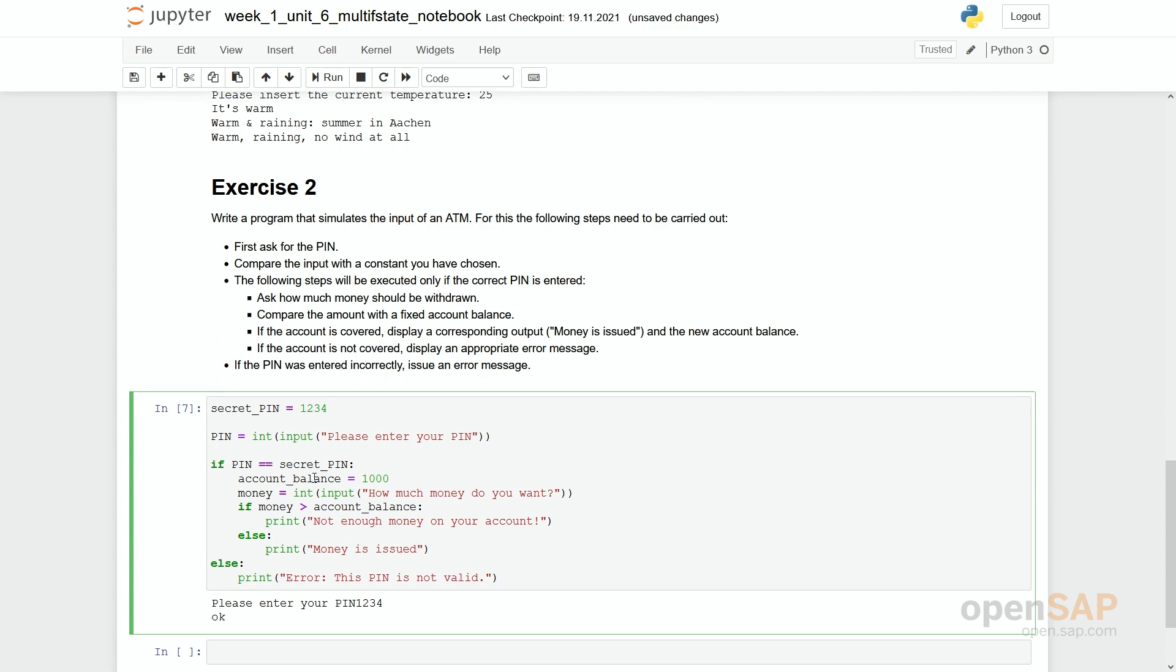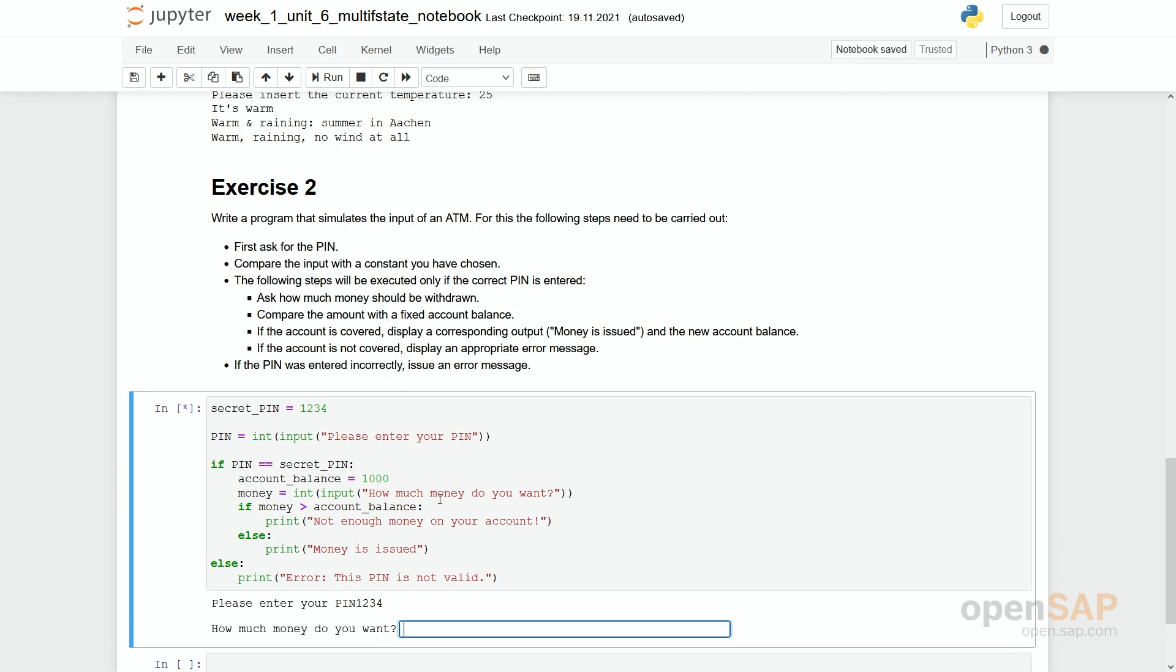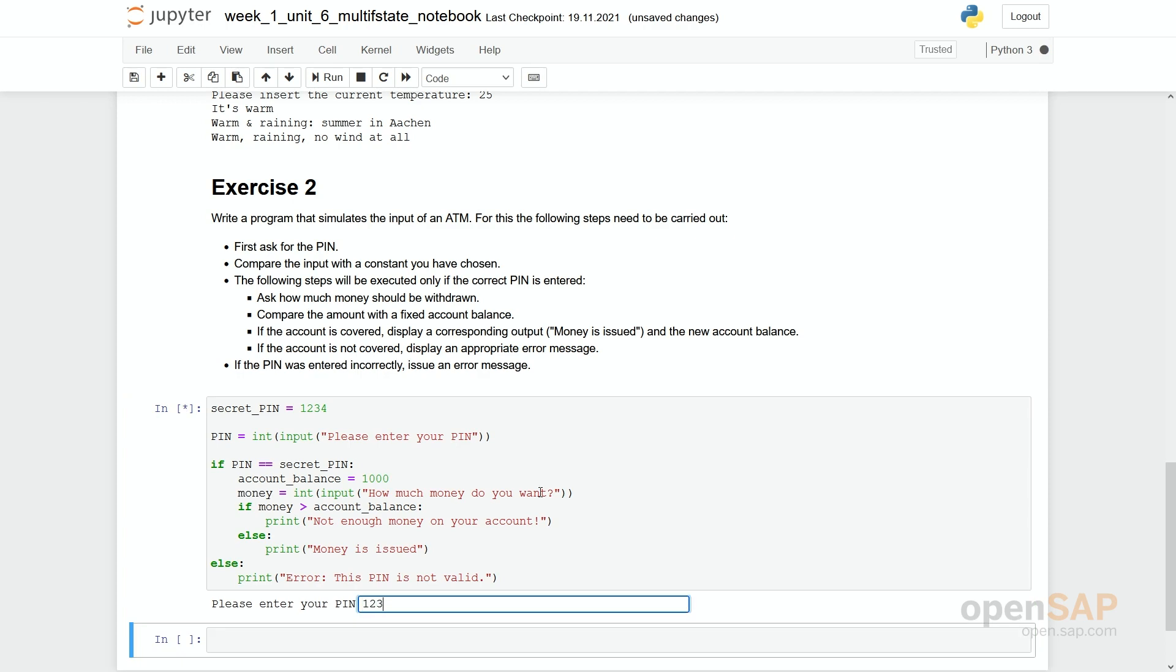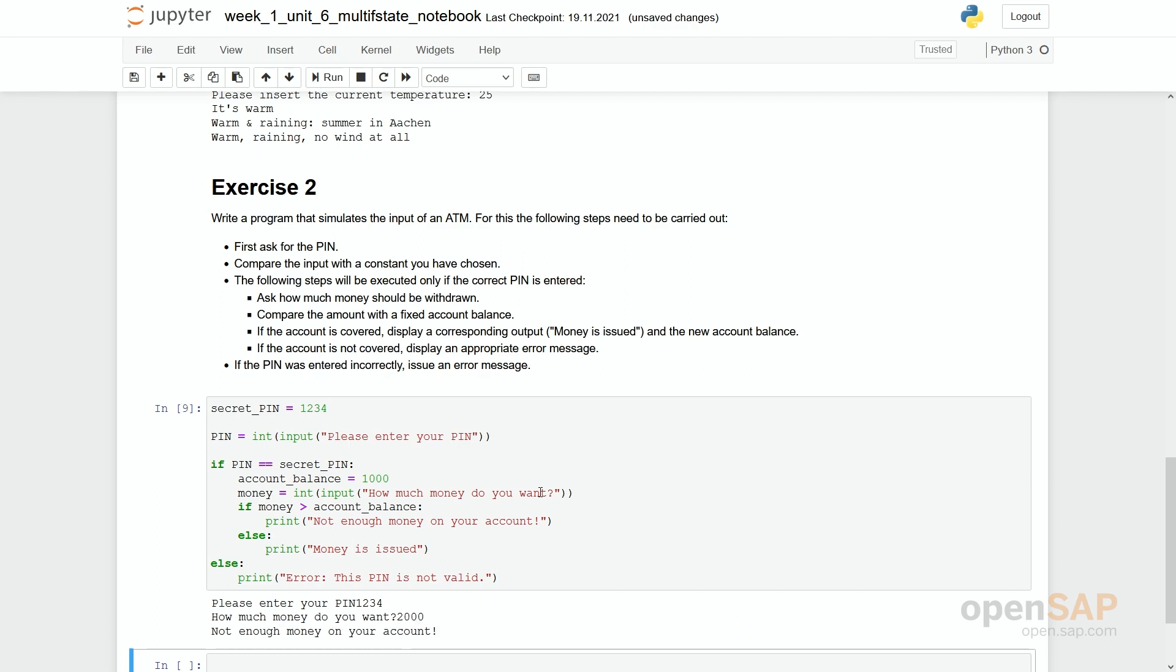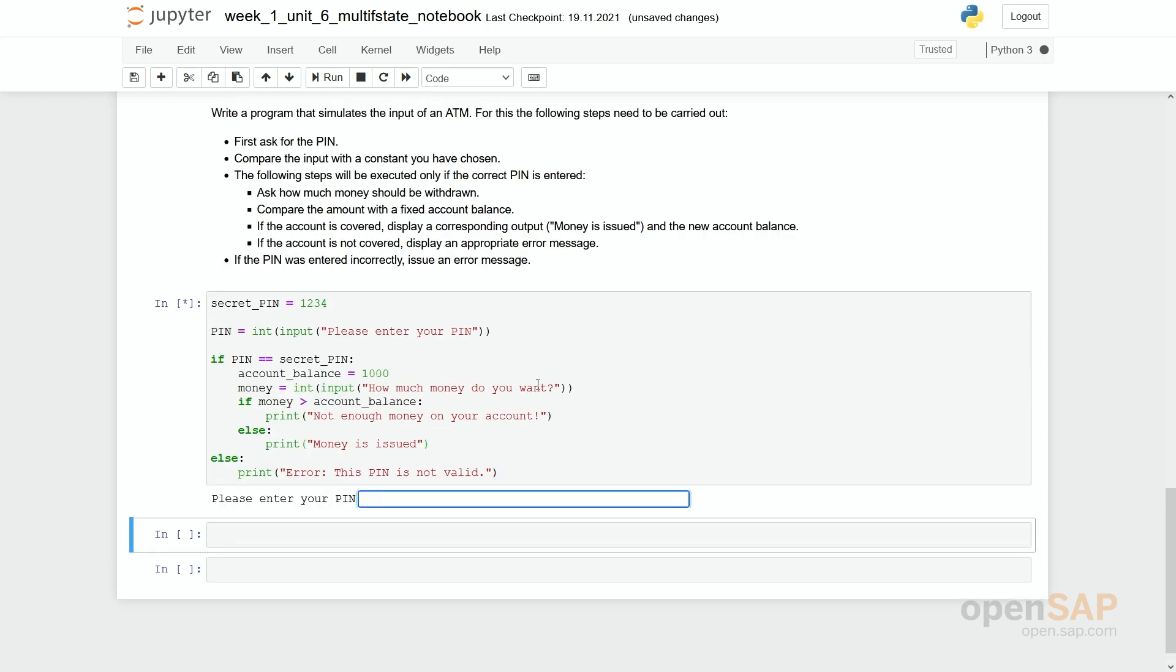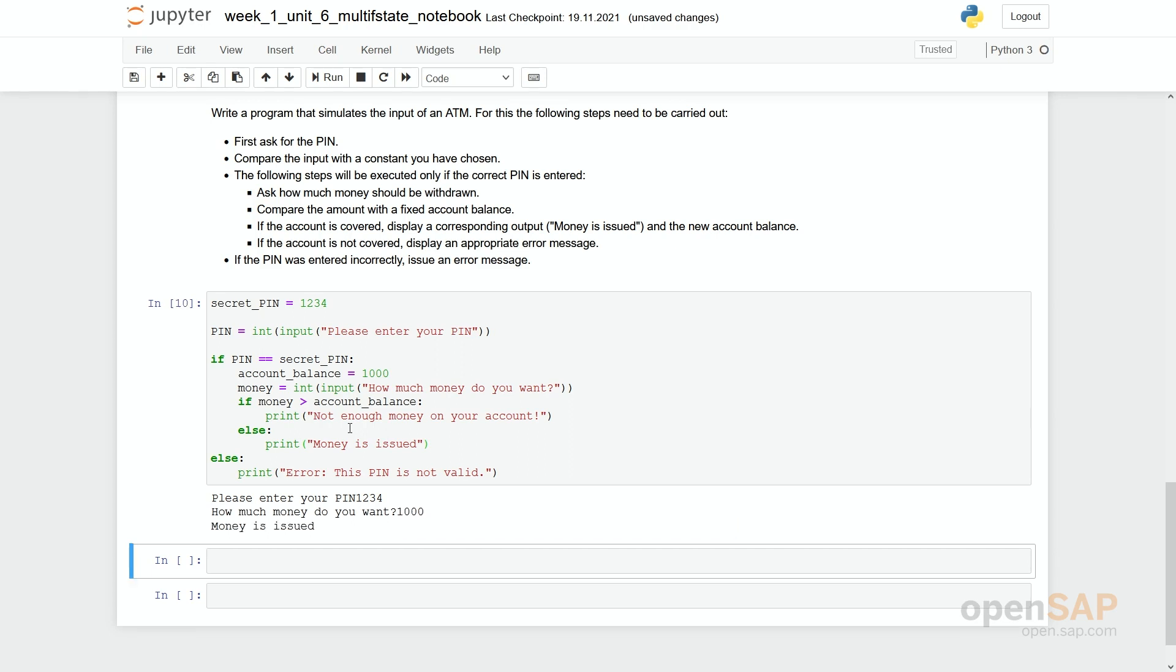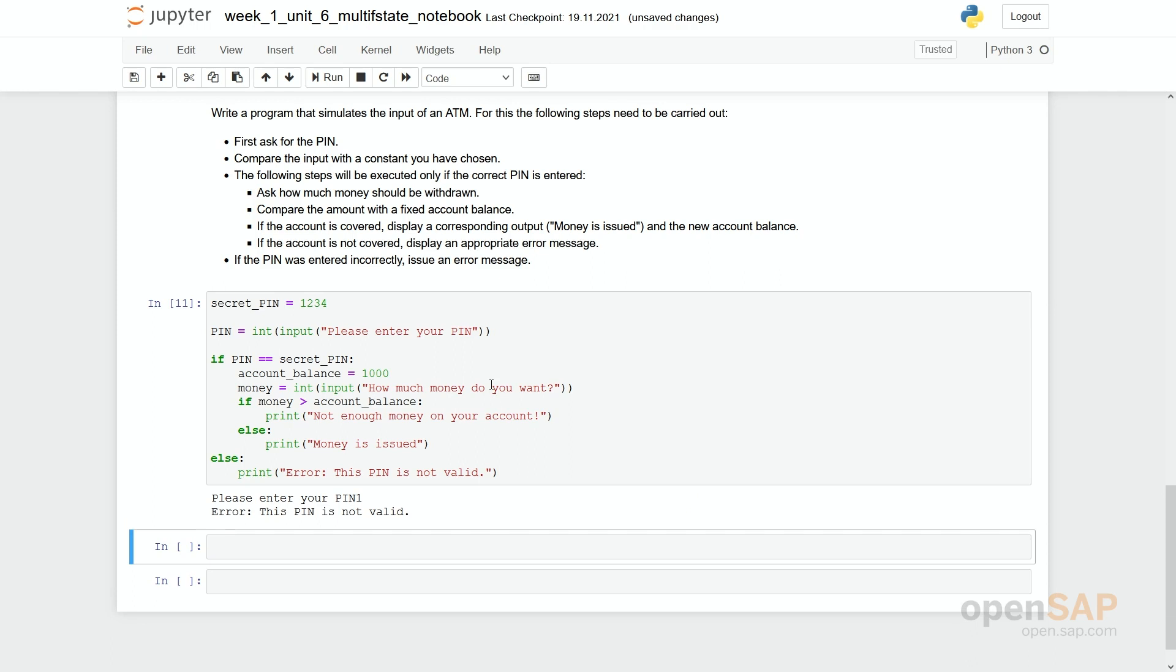So what you can see. Or first try if it works. Okay. I'll give the right pin. One, two, three, four. I'll ask for only 500 euro. So money is issued. Again I'll check. One, two, three, four. Now how much money do you want. 2000. Not enough money on your account. So it seems to work. We can check special cases. For example. Sorry. One, two, three, four. What happens if I request exactly a thousand euro. So what should actually happen. Only if money is bigger than the account balance. Then we run into this else case. So here money is issued. And again I could check if the checking of the pin is okay. And this pin is still not valid. So what you can see here is my recommendation.